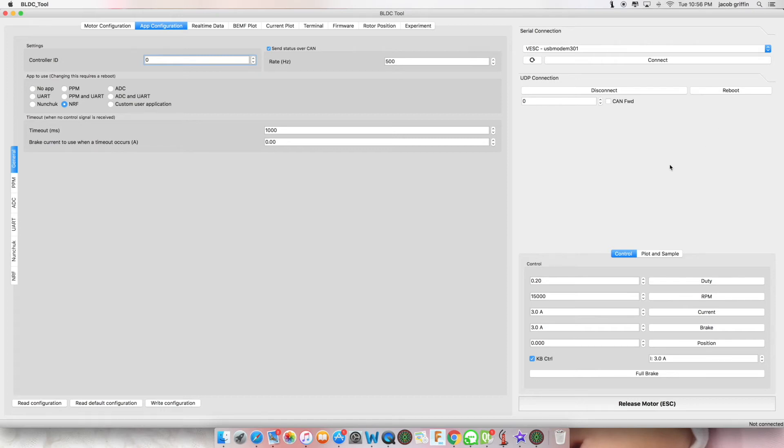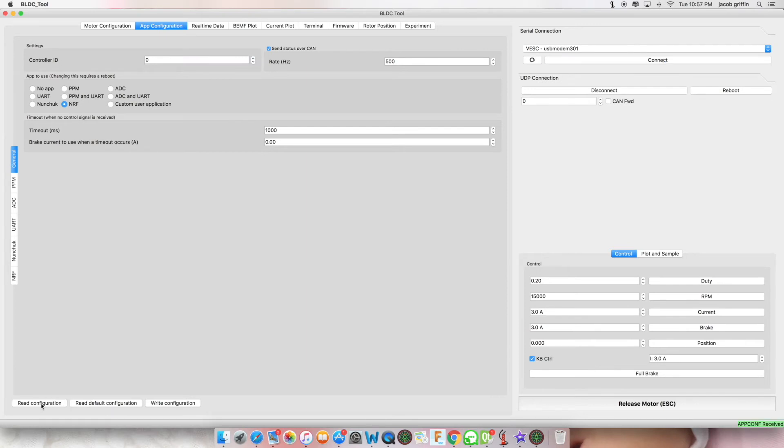Wait for your VESK to restart and click connect. Read configuration. Now that you have changed your application for control of your motor.